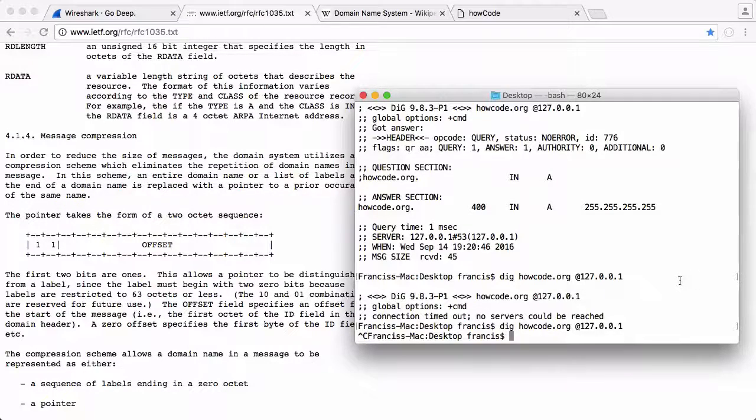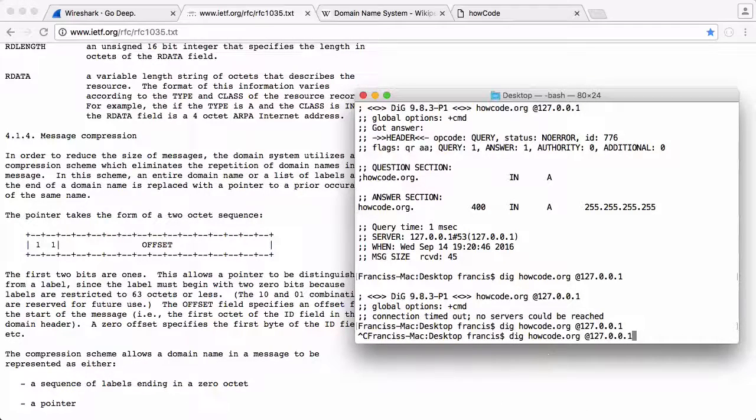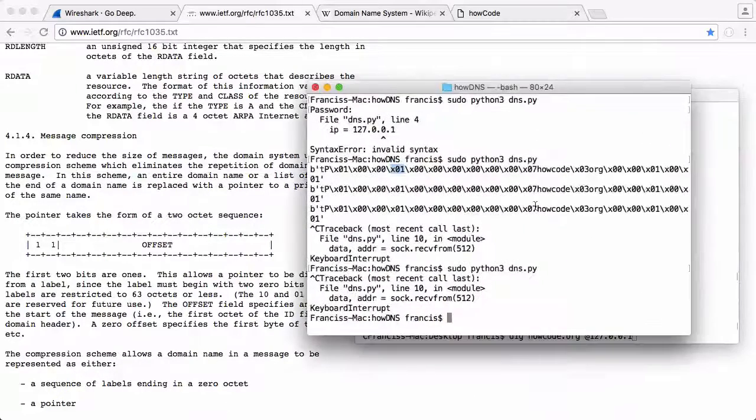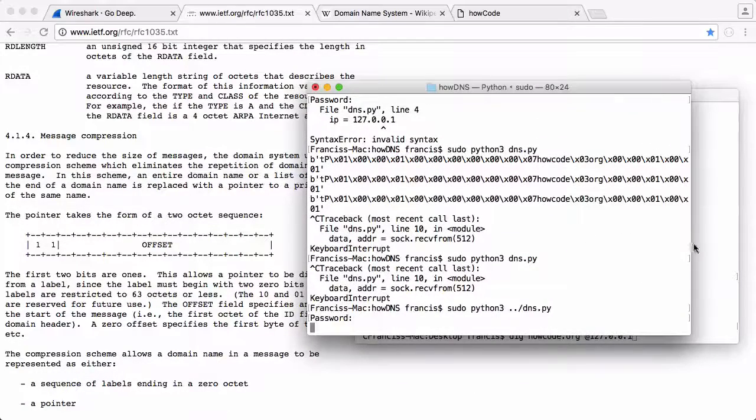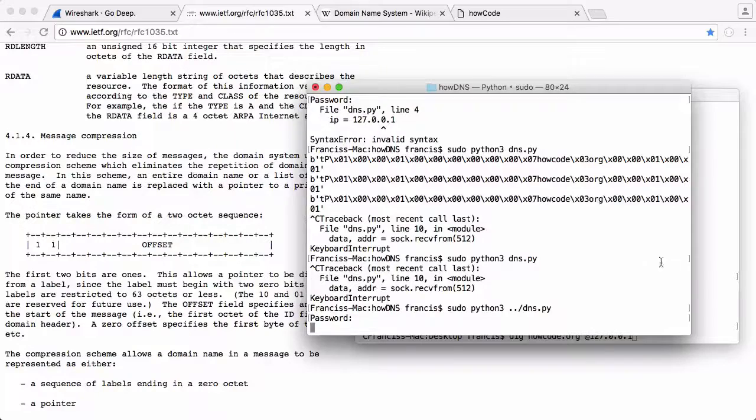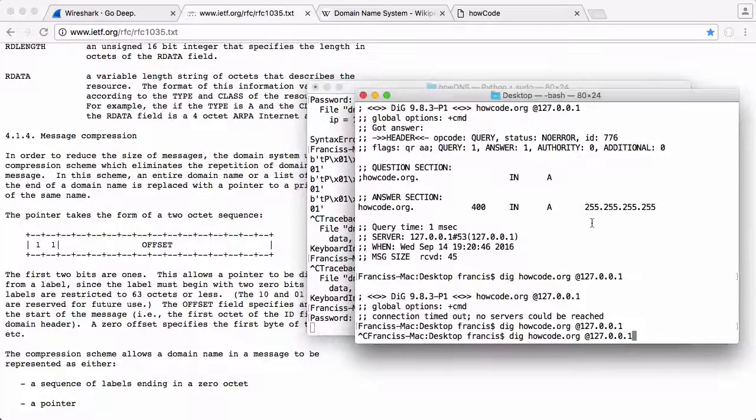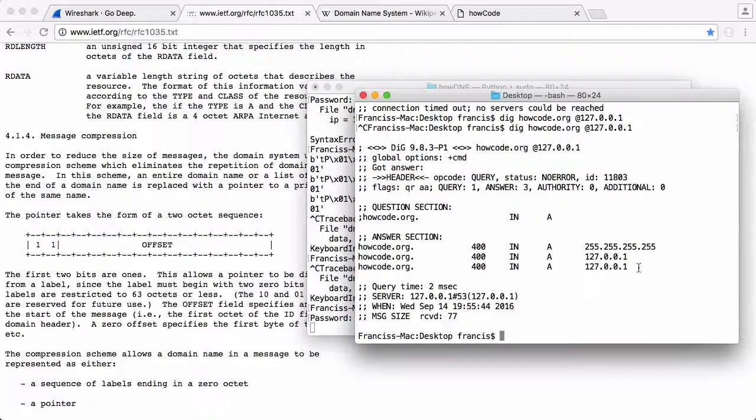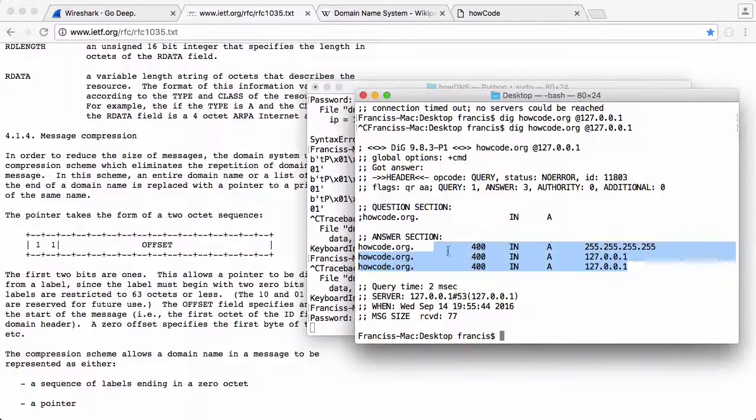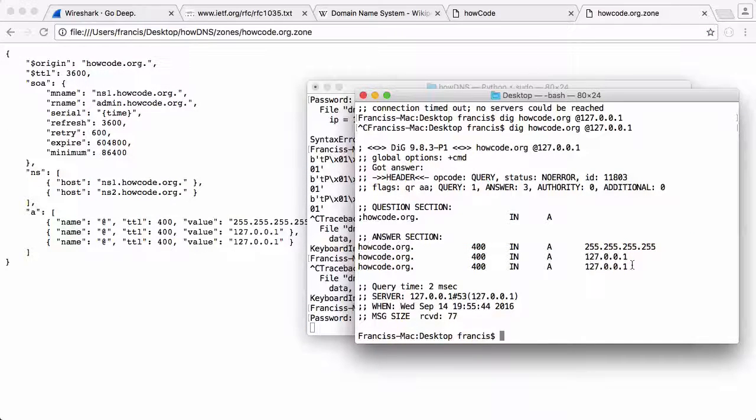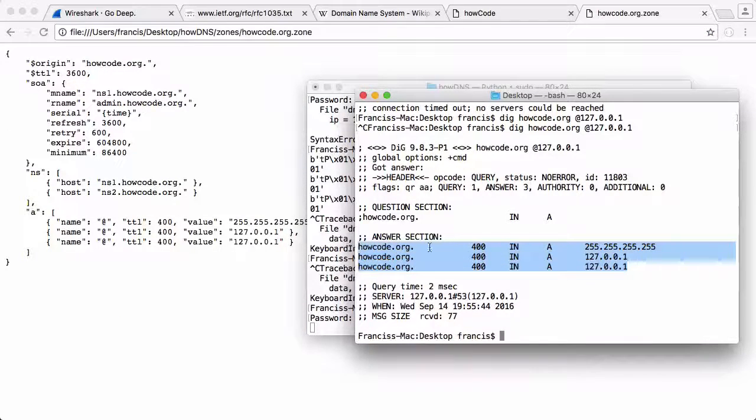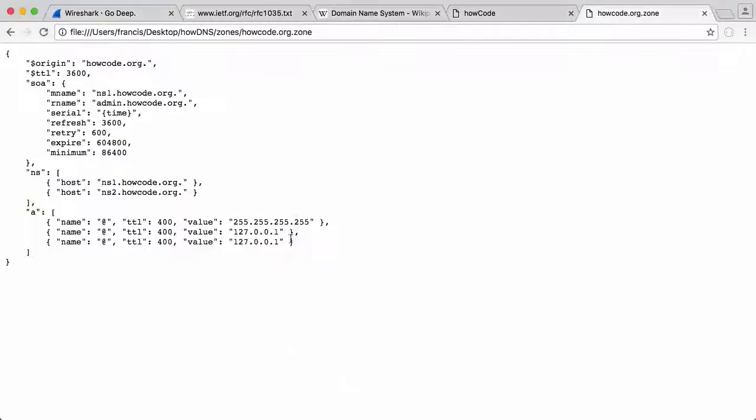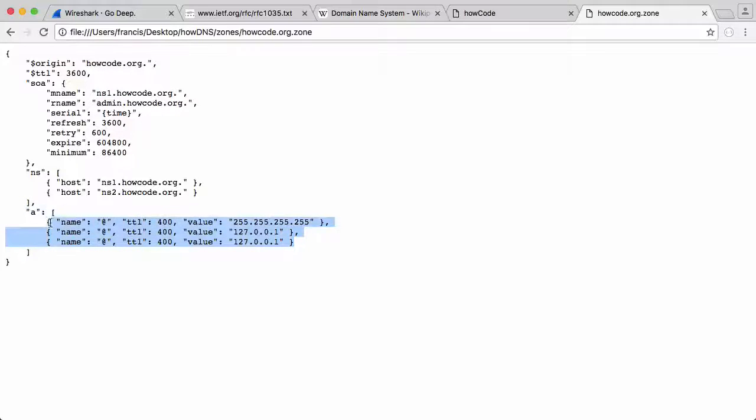If I send a DNS request using DIG again, I'm going to run my prototype server. So the DNS server is running now - this is the one that can actually respond to queries. There's the query we sent, there's the response we got. You can see these are the three records it sent back, and they correspond with the zone file the DNS server loaded whenever it booted up.